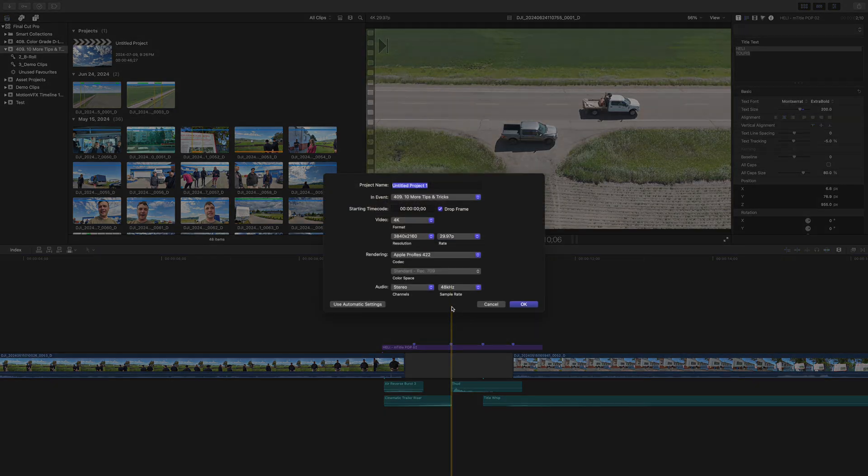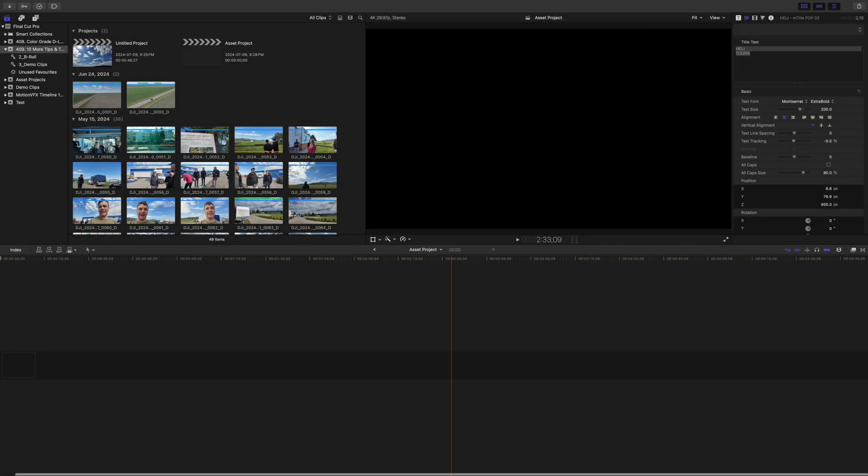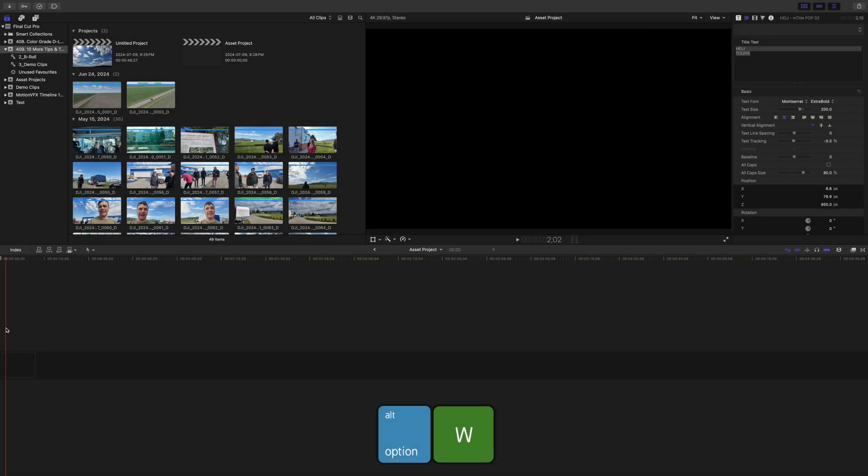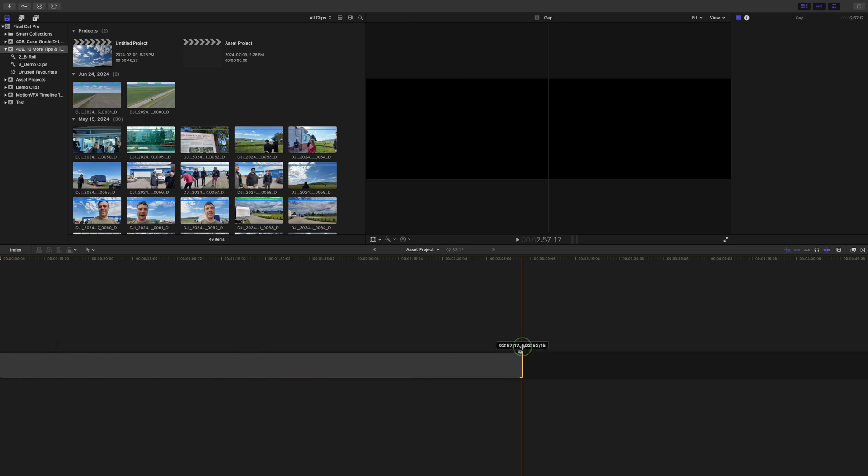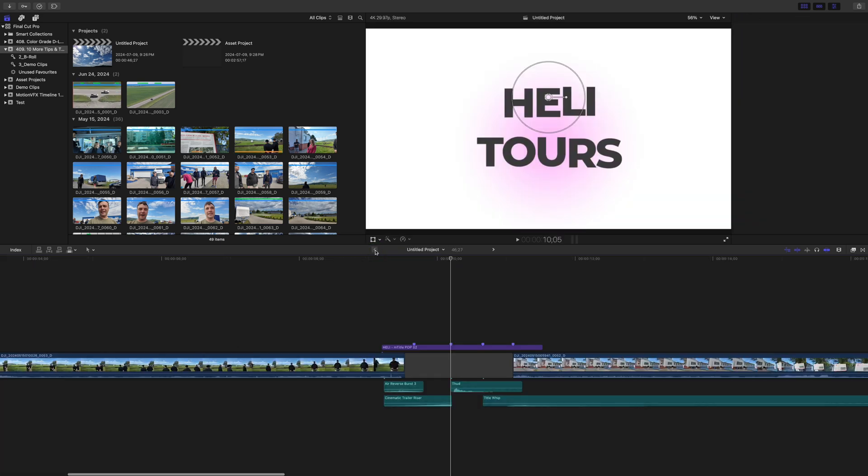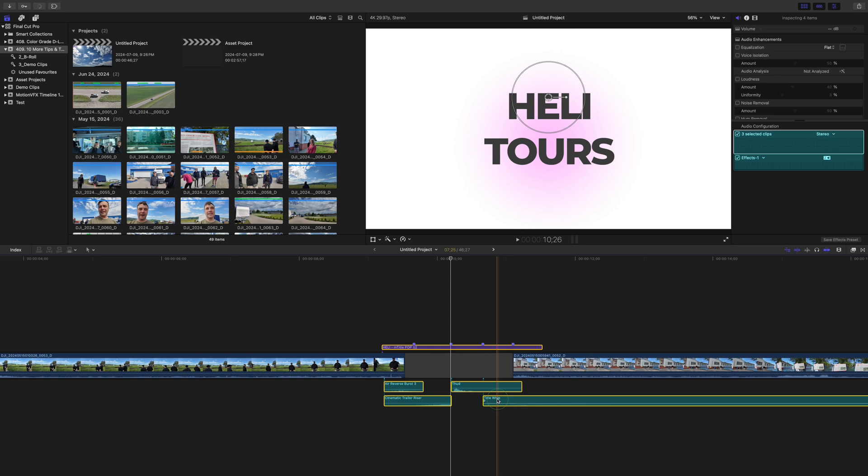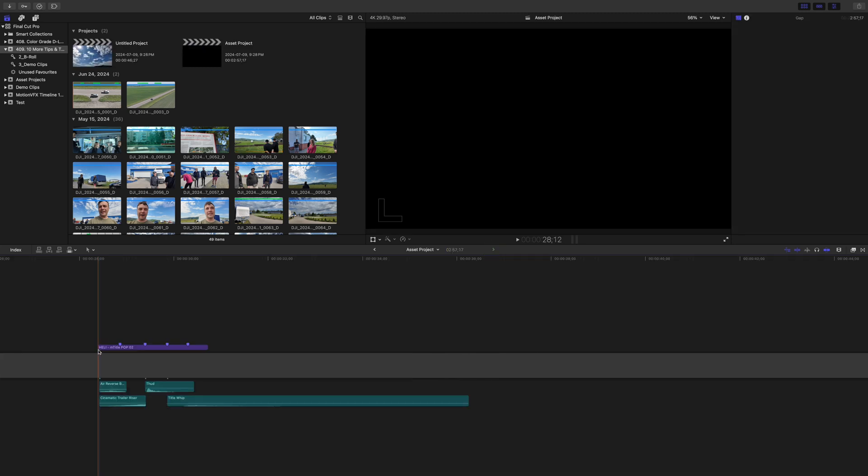Just make a new project and use Option W to add a gap clip to your timeline. Make this gap clip nice and long. Copy all the elements you used to build your effect and paste them into this project.